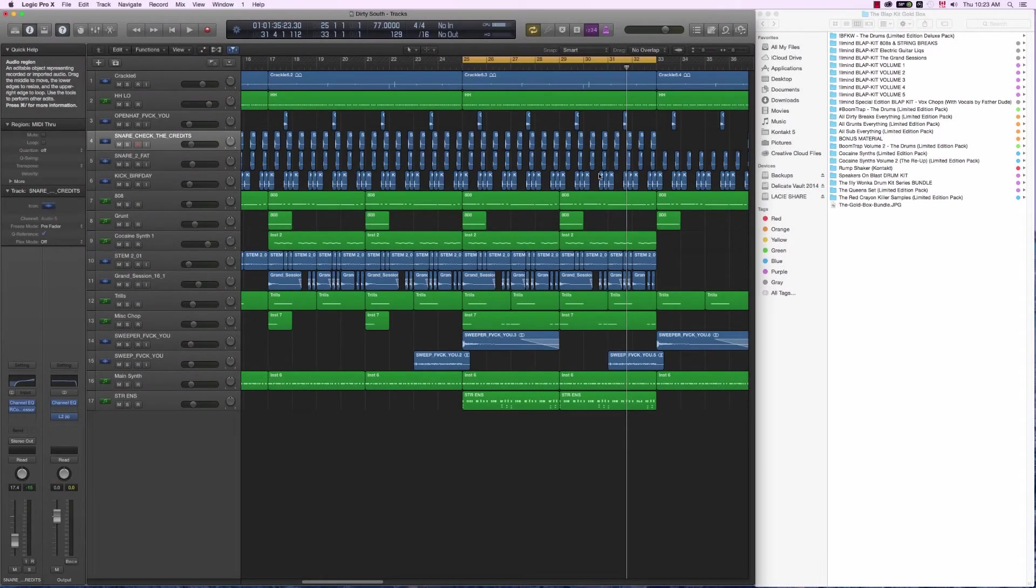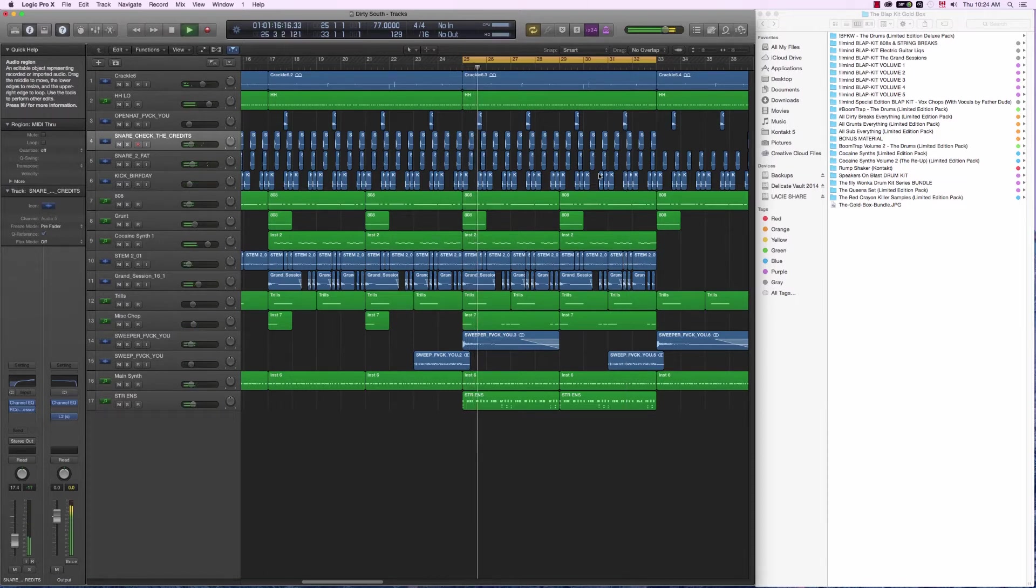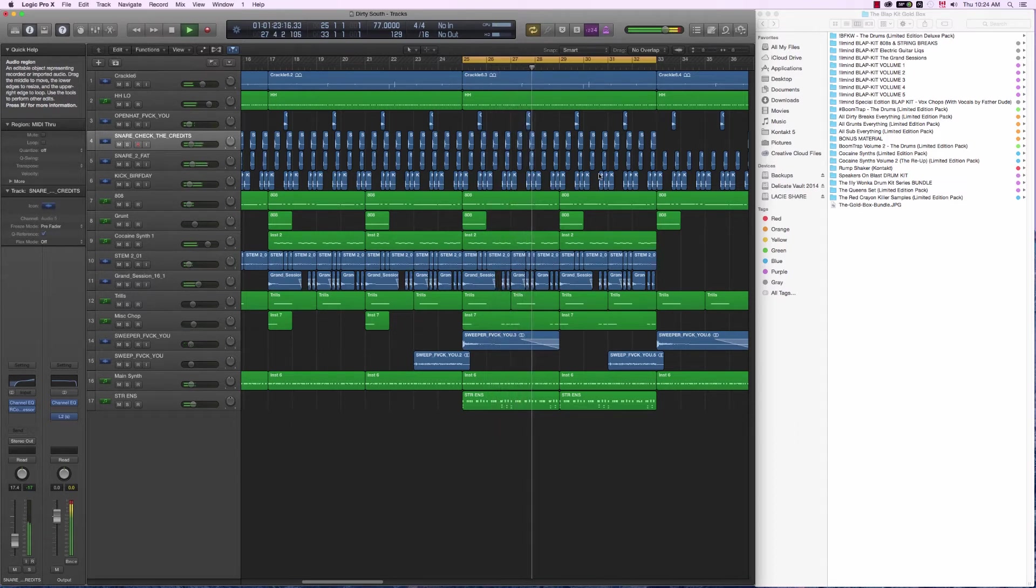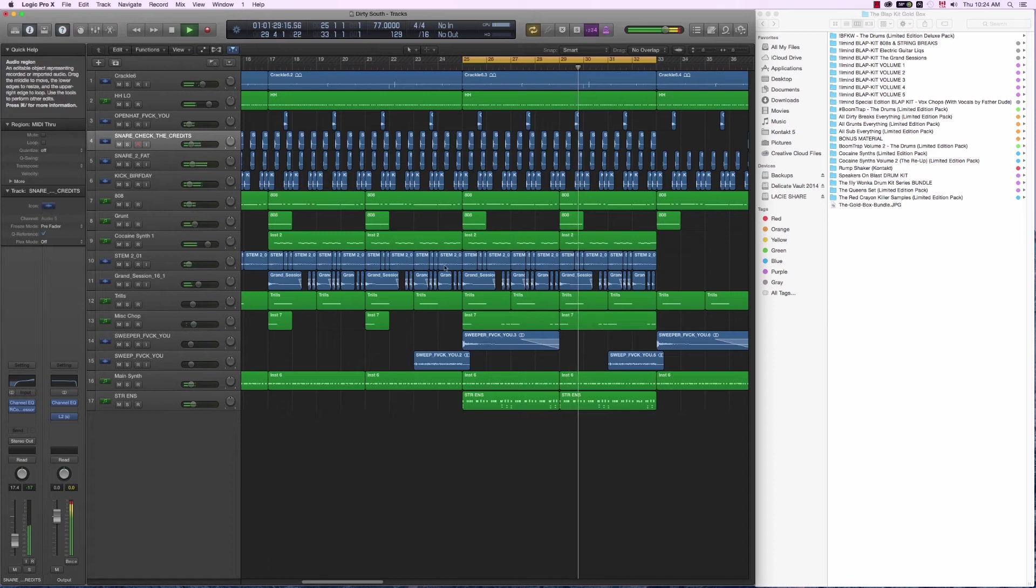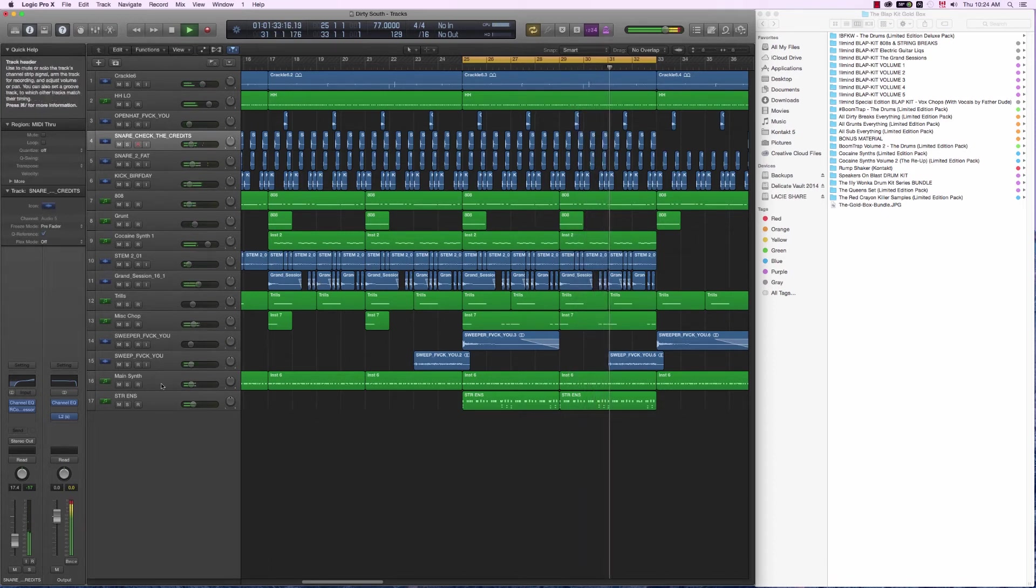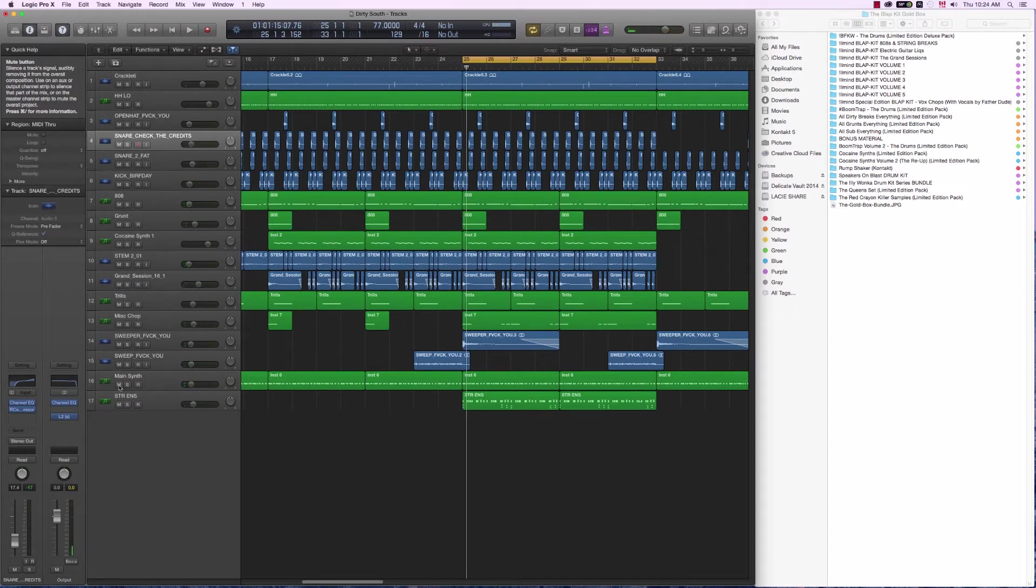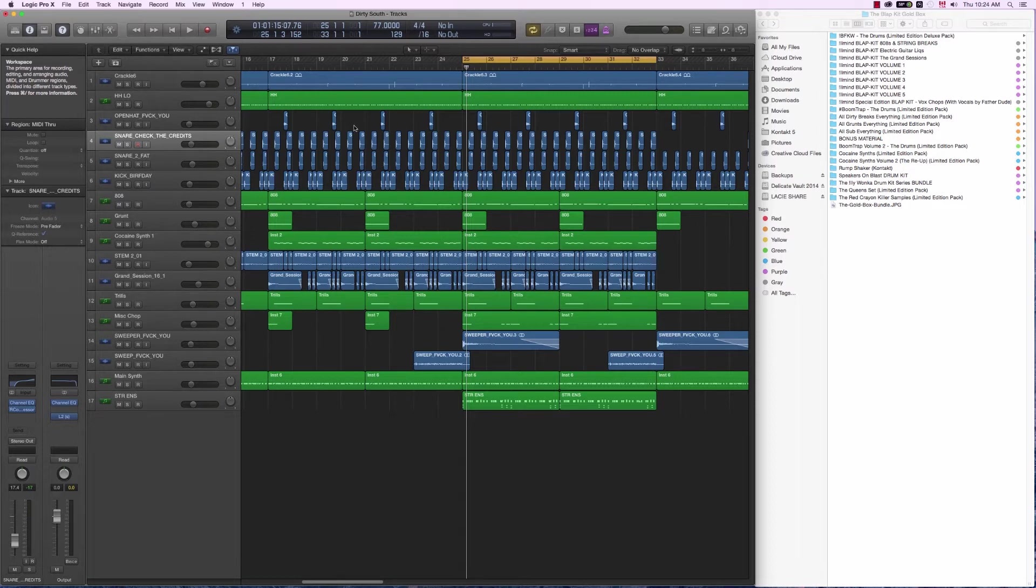So the goal of my demonstration today is to show you that you can put together awesome sounding beats using only the sounds that come from Illmind's Blap Kit Gold Box. Here's the beat that I made. Now let's go through each individual sound and I'm gonna tell you what I did, what sound kit it comes from and give you an idea of what you can do with this Gold Box.